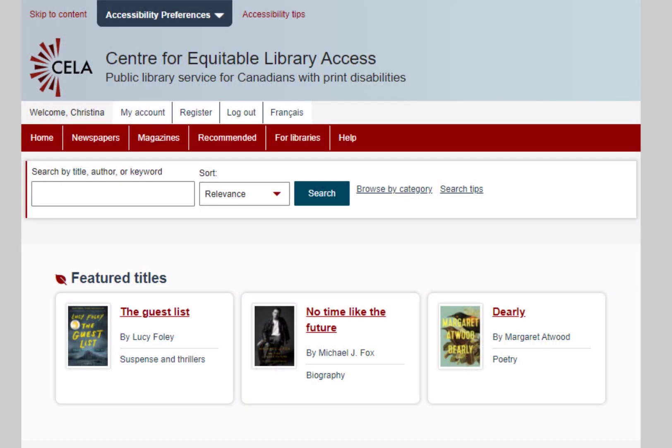Okay, let's look at how to get a direct-to-player book from CELA's website. First, navigate to CELA's website in your browser. You will need to be logged into your CELA account. Search for a book or magazine using the search bar. With JAWS or NVDA, press E to get to the search box and then press Enter.